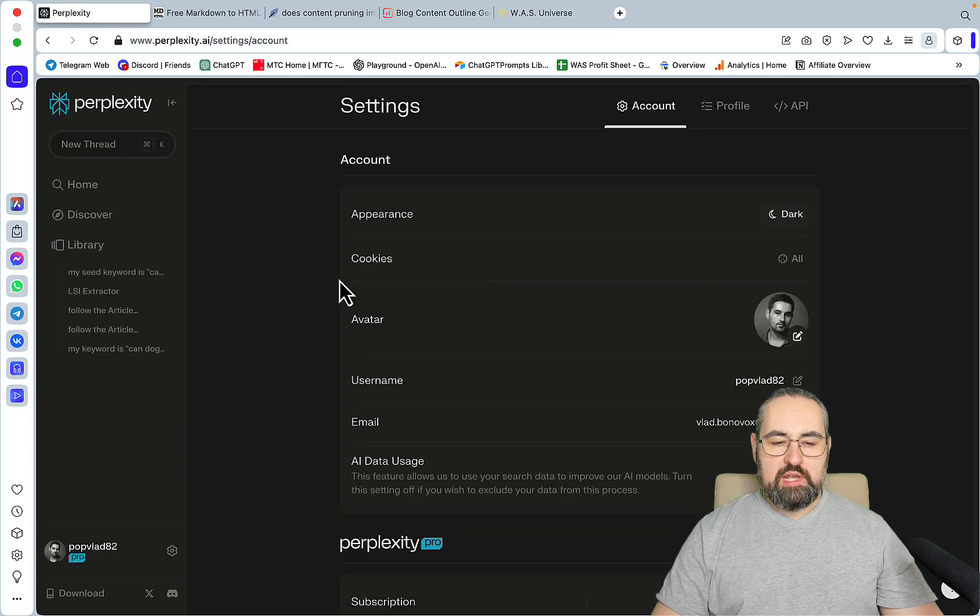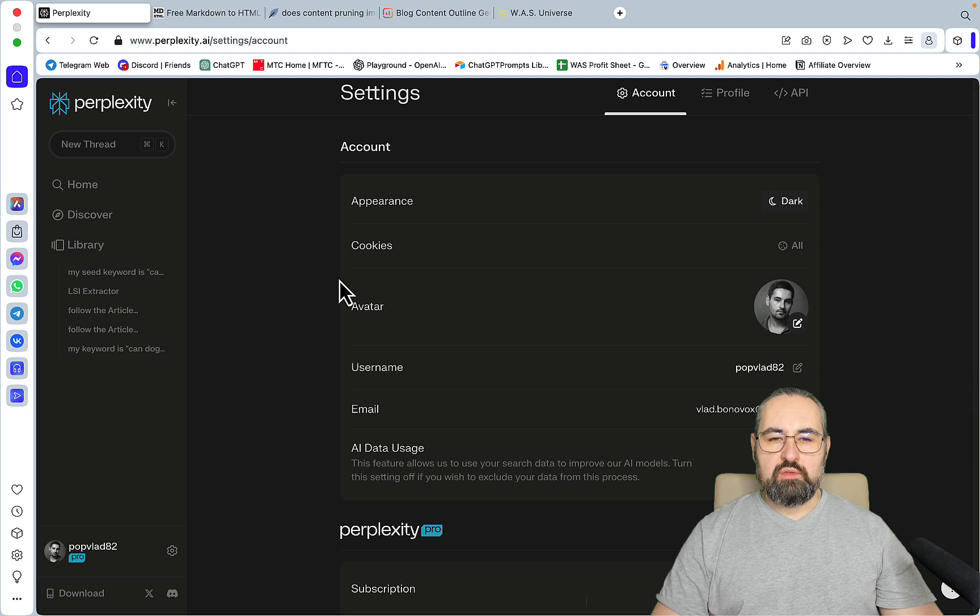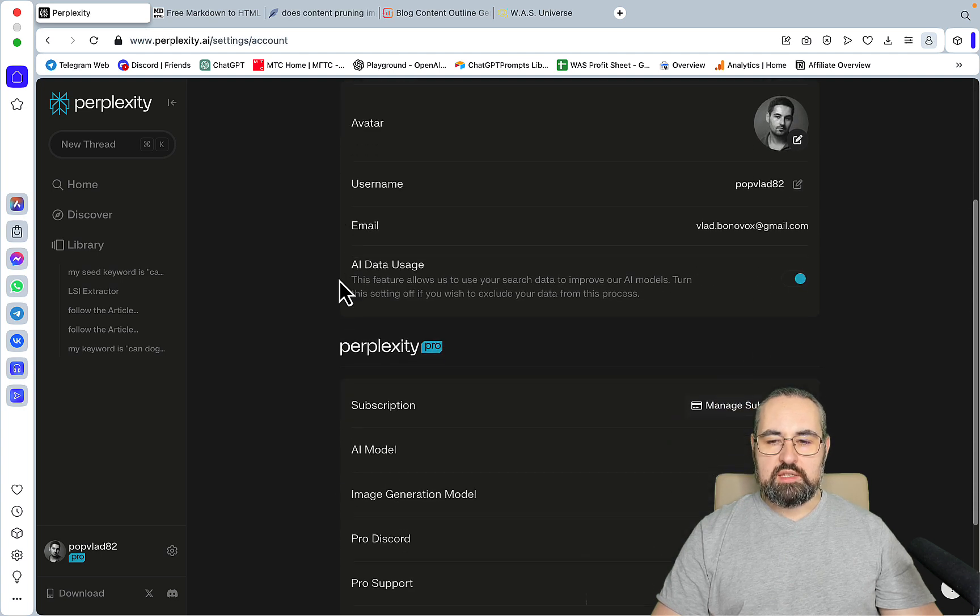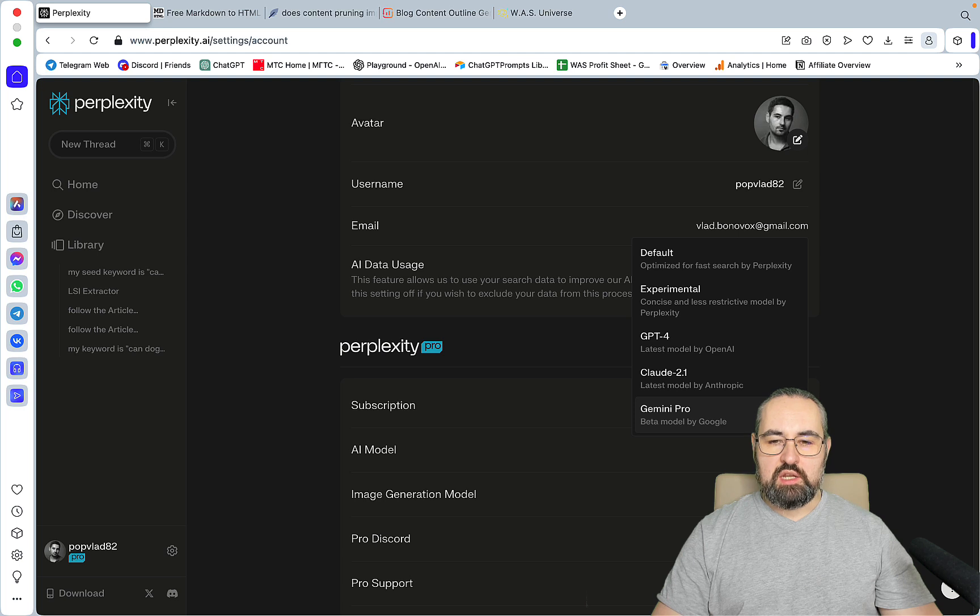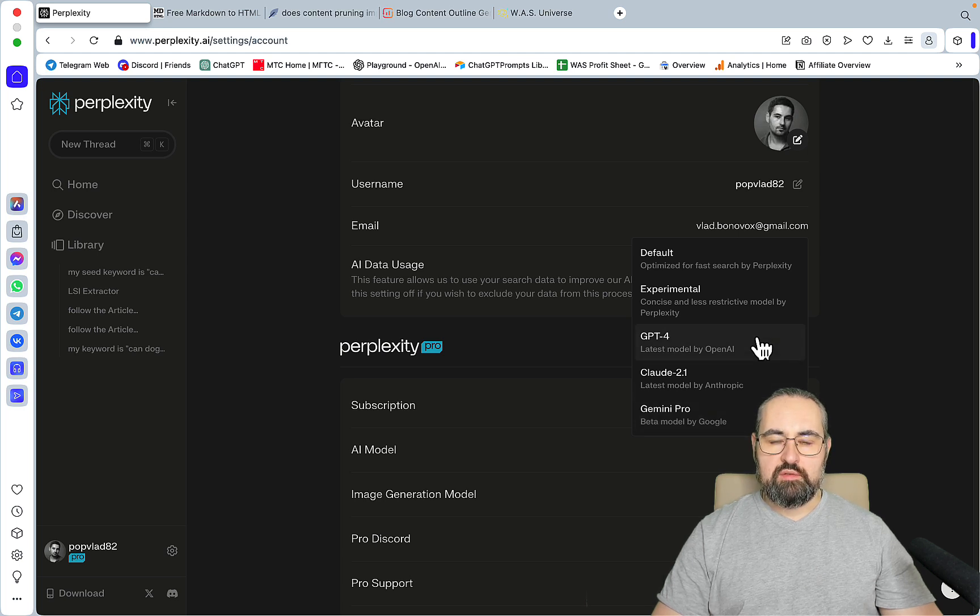Going back to Perplexity, one of the most important things that I need to stress is that there are currently four models within Perplexity, and each has shown its strong suits in different scenarios.